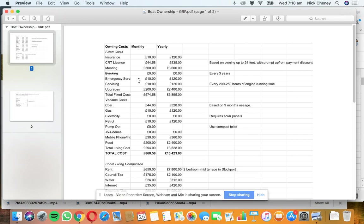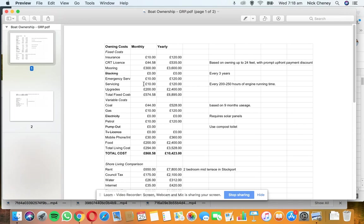Servicing: There's things like oil filters, air filters, fuel filters - all those sort of things need to be changed after a certain amount of engine hours. I've put it down here at £10 per month. On a GRP you're running an outboard motor with petrol, so there might be spark plugs that need to be replaced, things like that, or a fuel filter perhaps.